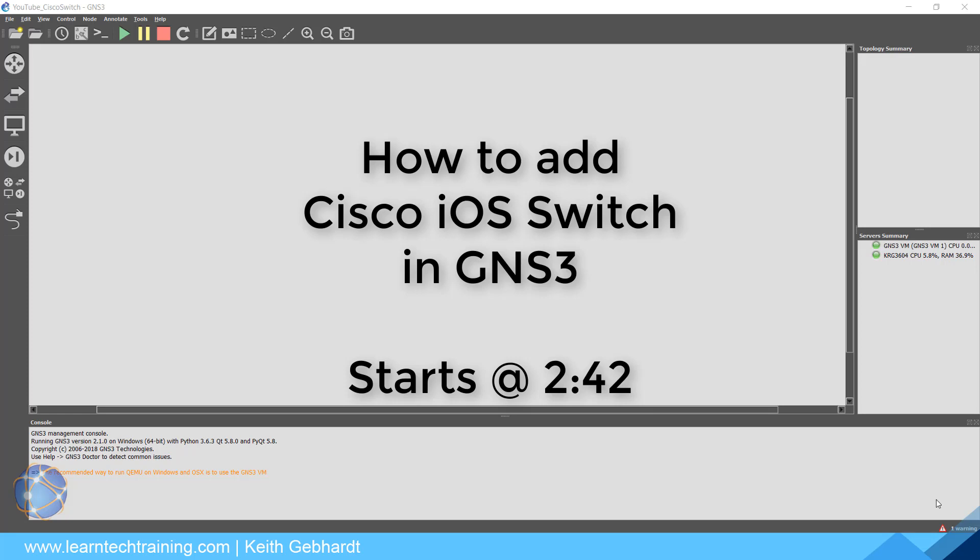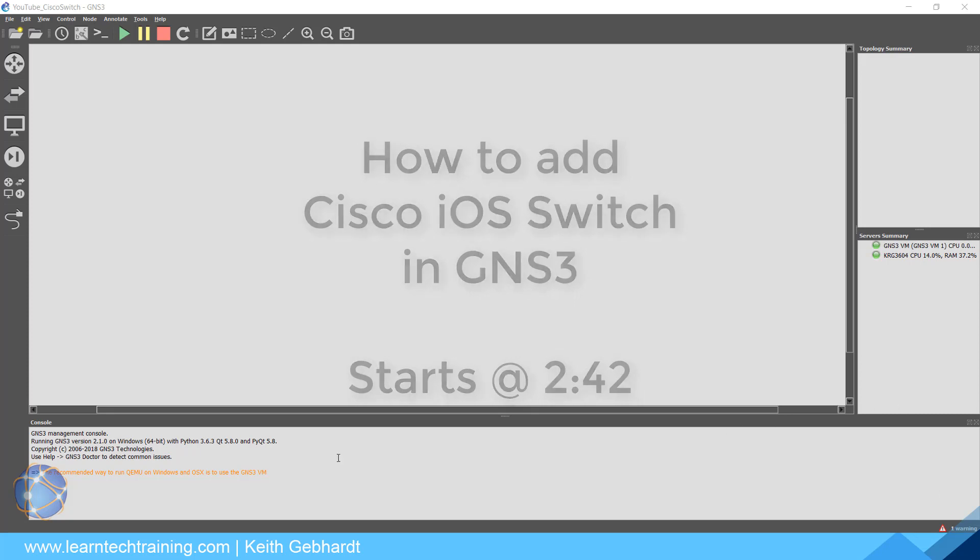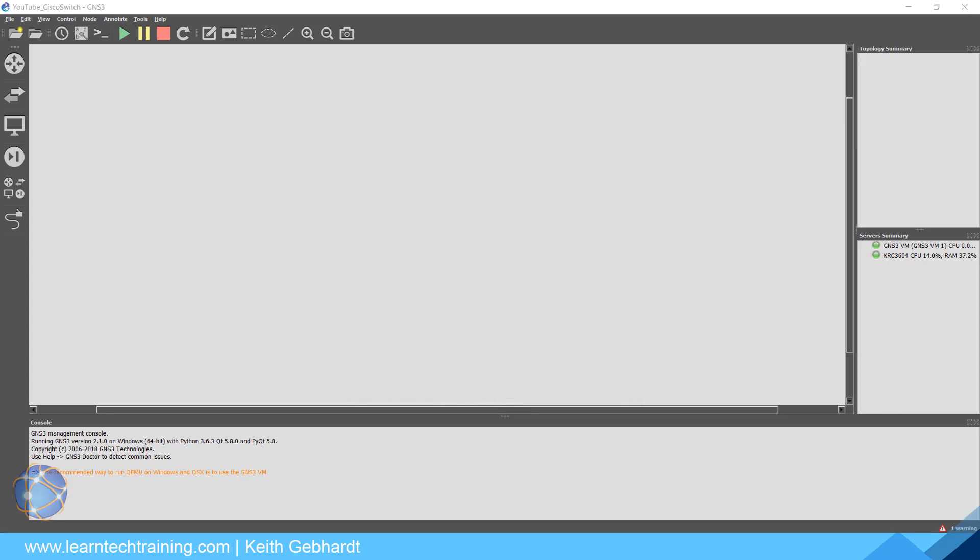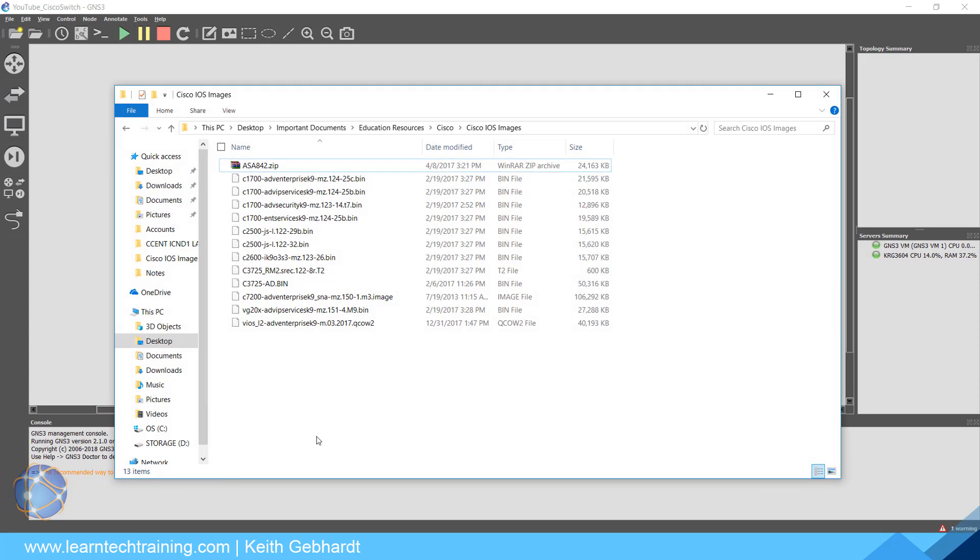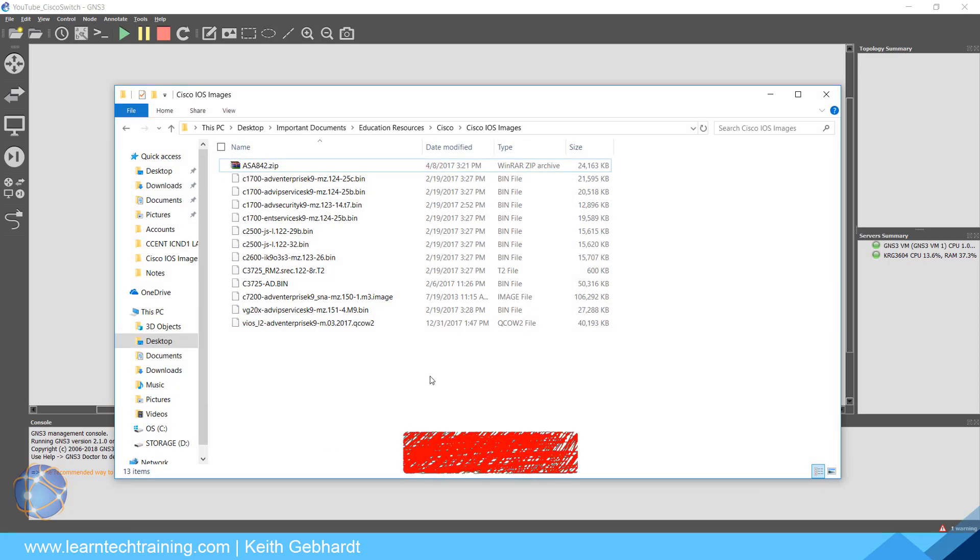What's up everybody, Keith Gabbard here. In this video we're going to learn about how to add a Cisco IOS switch into our GNS3 lab environment. The first thing I need to bring to your attention is you absolutely do need real Cisco IOS images.